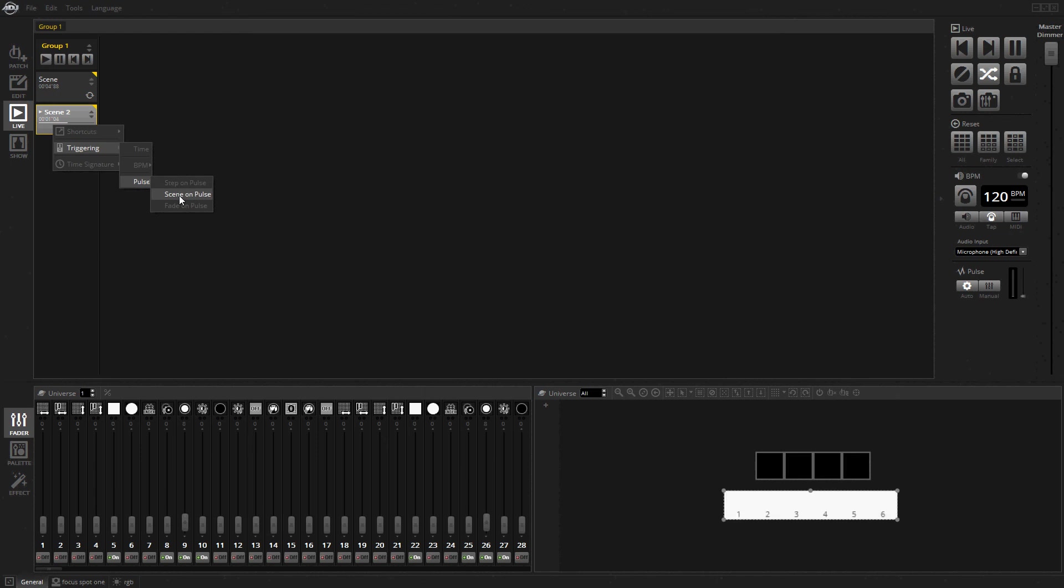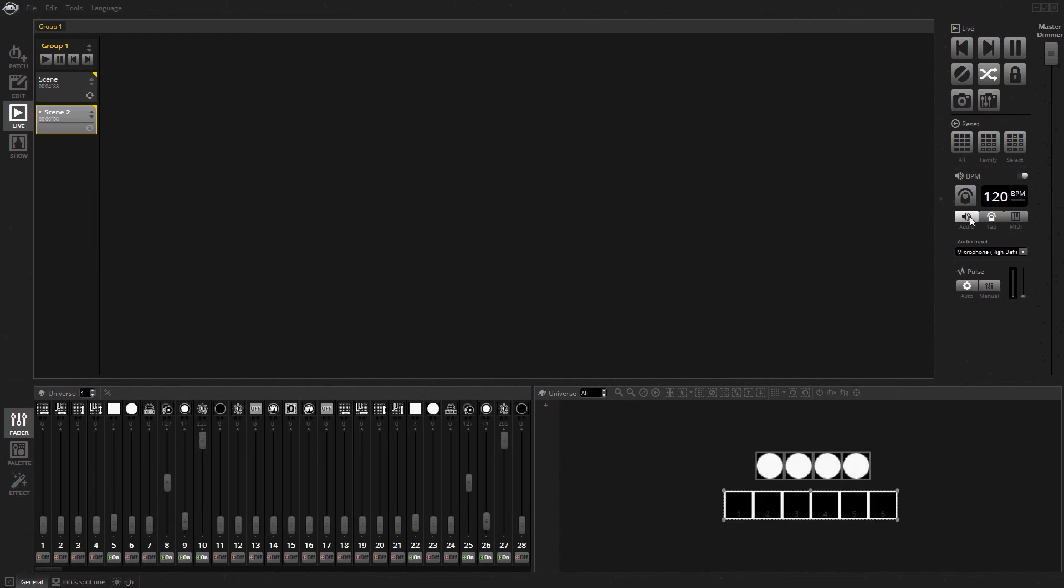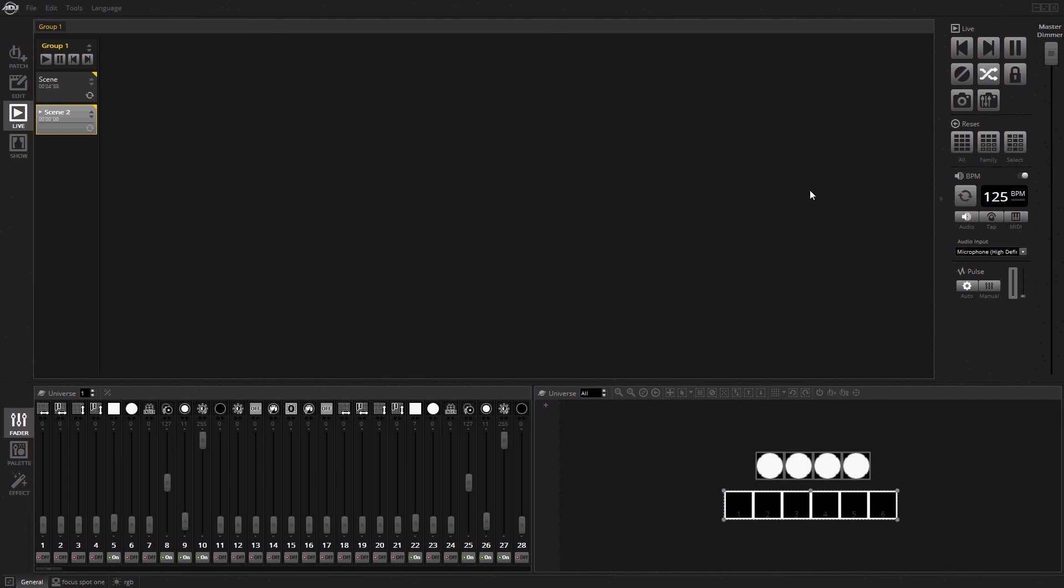There's also pulse scene on pulse, which turns the scene on when it detects the pulse, like a flash button.